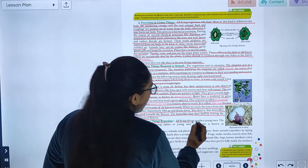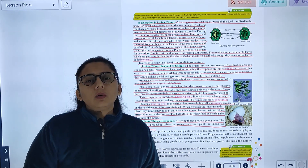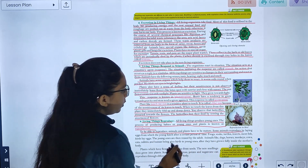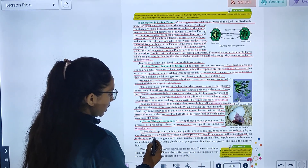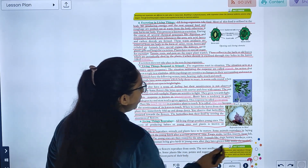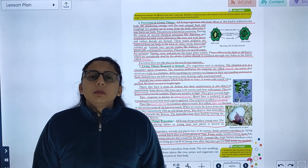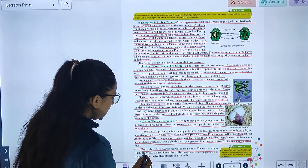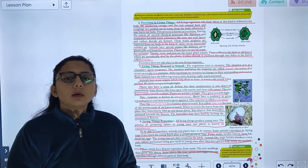All living things reproduce young ones. The process of producing young ones is known as reproduction. Animals and plants have to be mature to reproduce. Some animals reproduce by laying eggs — frogs, snakes, turtles, insects, most fish, and birds lay eggs. Animals like dogs, horses, monkeys, cows, cats, rabbits, and human beings give birth to young ones after they are fully developed inside the mother's body. Plants that have flowers reproduce from seeds. Some plants like rose, potato, and sugarcane can reproduce through different parts of their body.